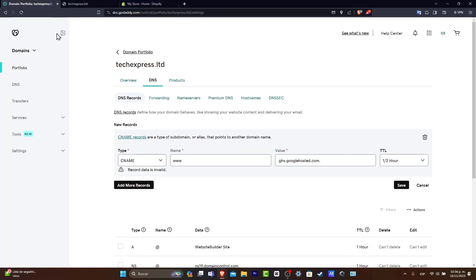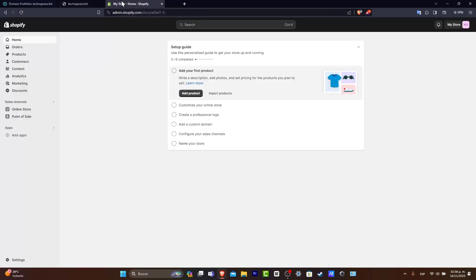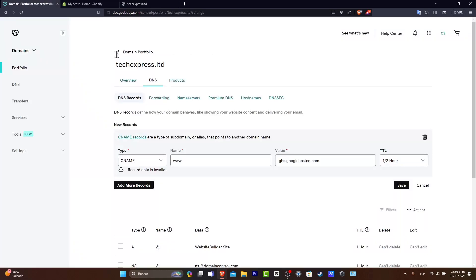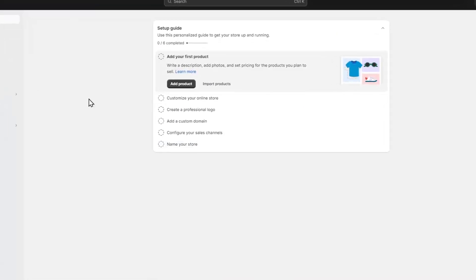I'm going to go here and open two tabs. The first tab should be GoDaddy and the second one should be Shopify. So I have already signed in from GoDaddy and Shopify.